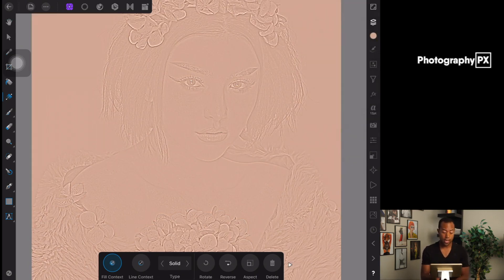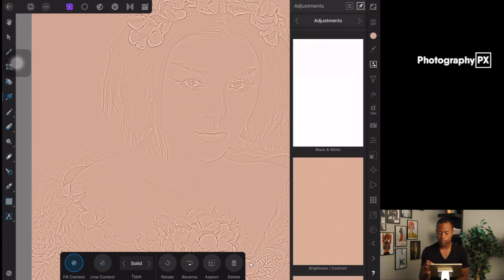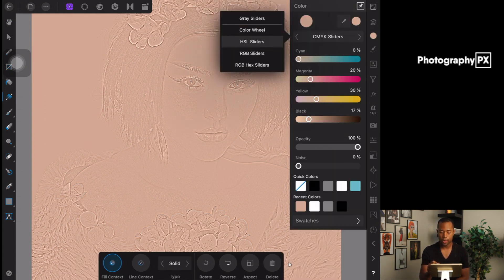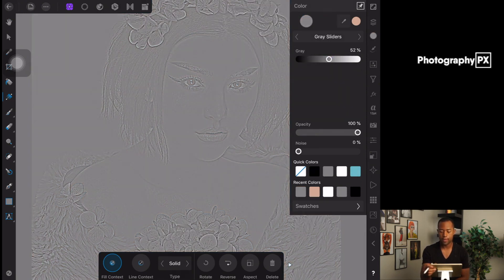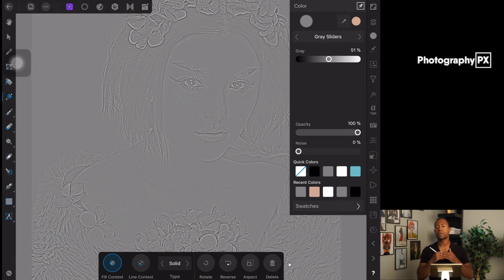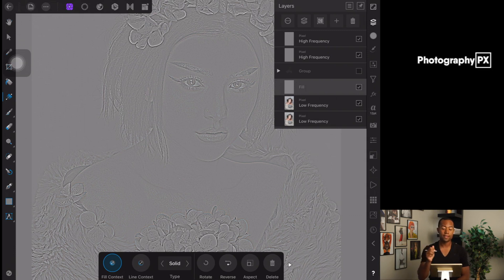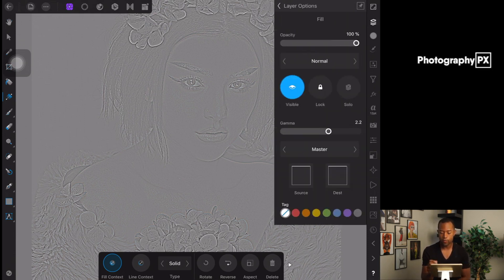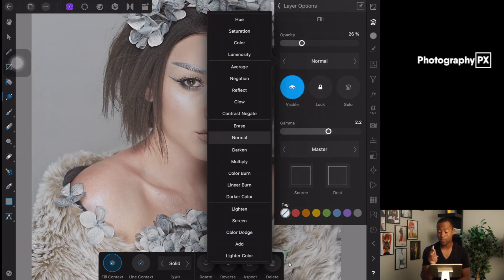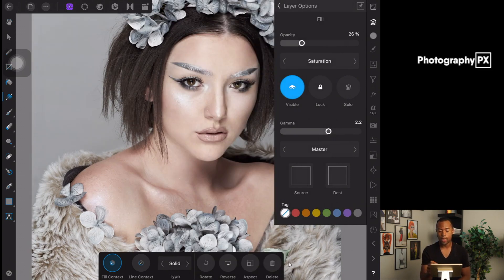The first thing we need to fix is the saturation. Leave the fill layer on solid type fill. Go over to the color wheel, then go into gray sliders and make the gray point 50 percent. Setting the gray slider to 50 percent — neutral gray in photography terms — will remove and null basically all the saturation, color, and luminosity of the layer below it. We're going to use that to our advantage by setting this to a color layer and adjusting the opacity. Set this blend mode up here to Saturation — this will null out and desaturate the entire image.